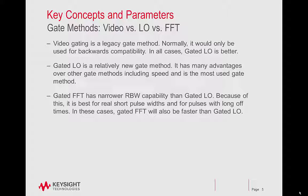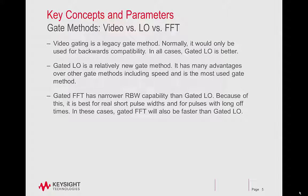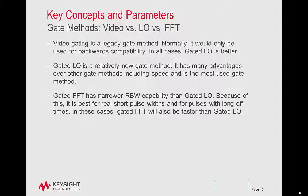Gate Methods: Video vs. LO vs. FFT. Video gating is a legacy gate method. For example, if you've written some programming code for an older analyzer using video gating, then you may want to use video gating in the X-Series analyzer. Normally, it would only be used for backwards compatibility. In all cases, gated LO is better.